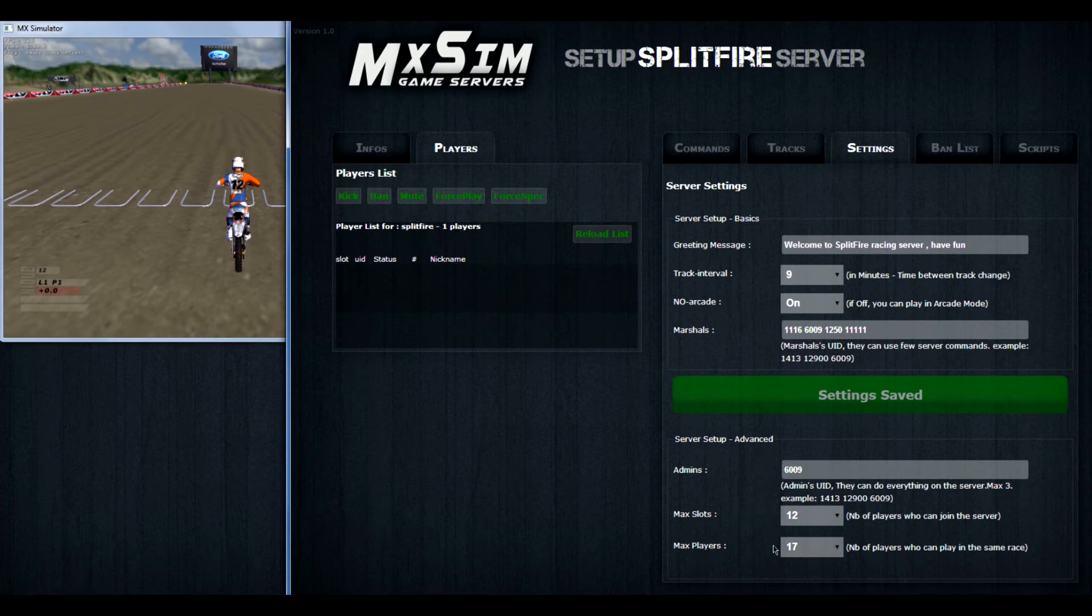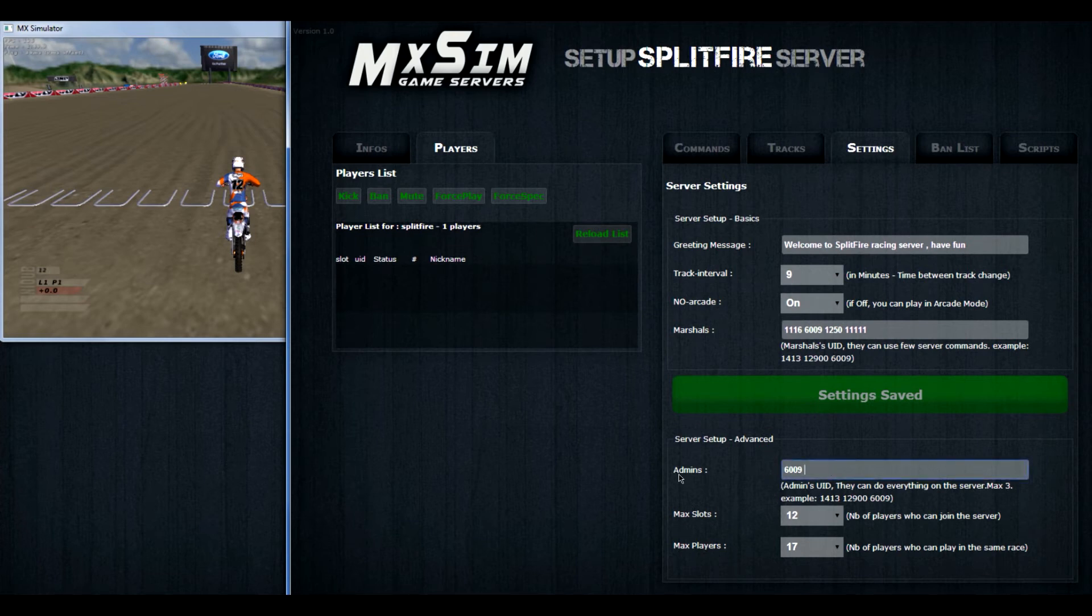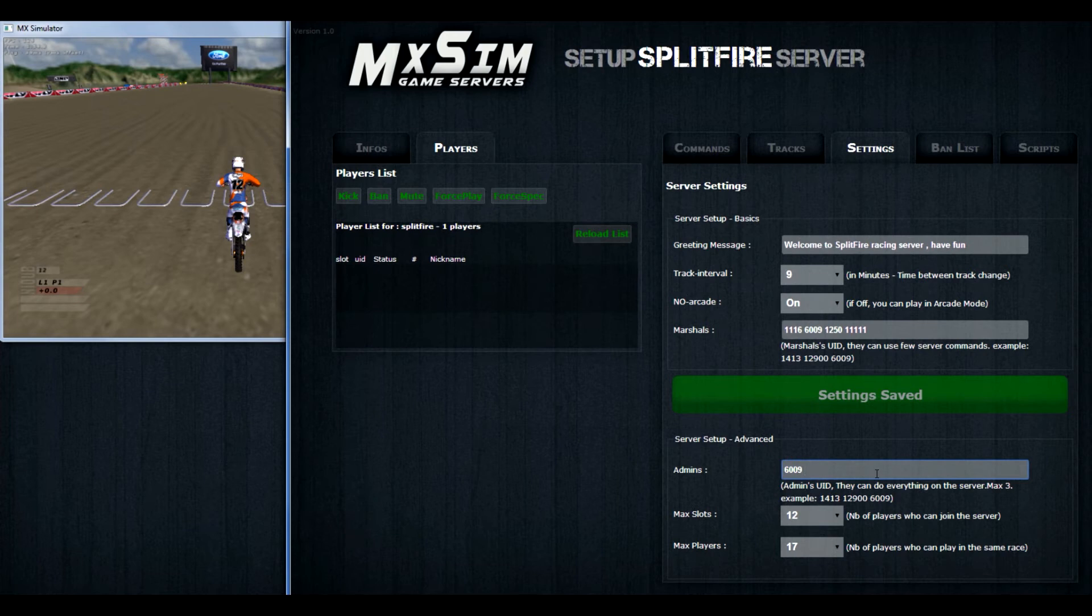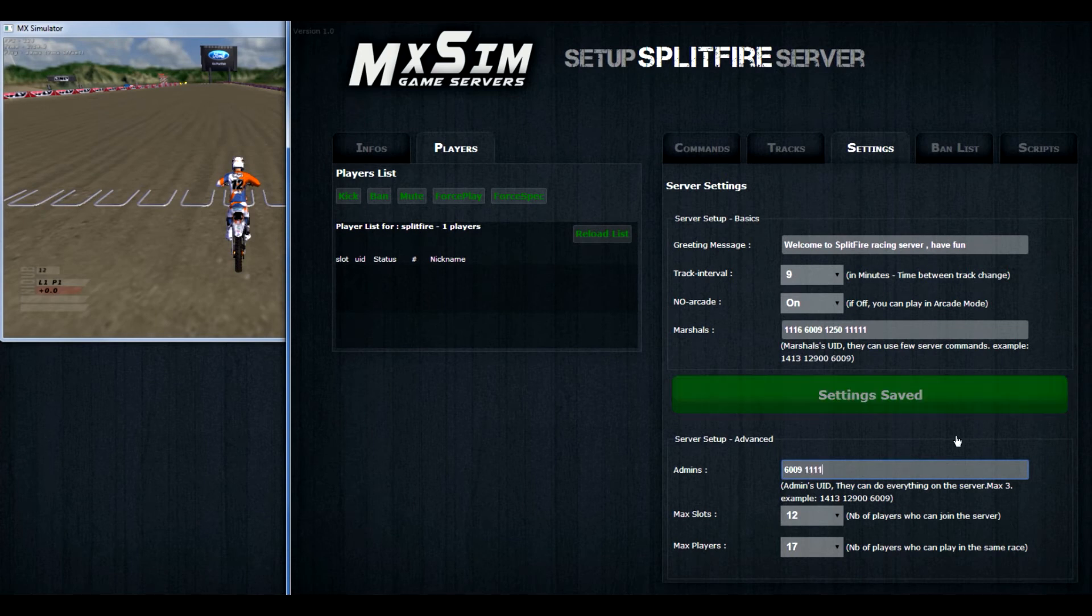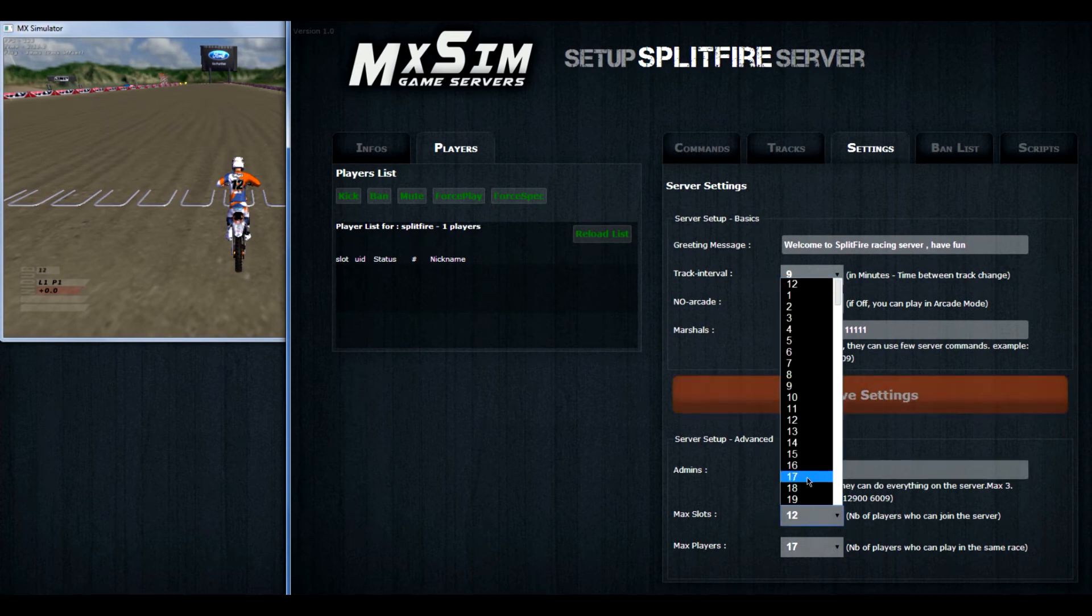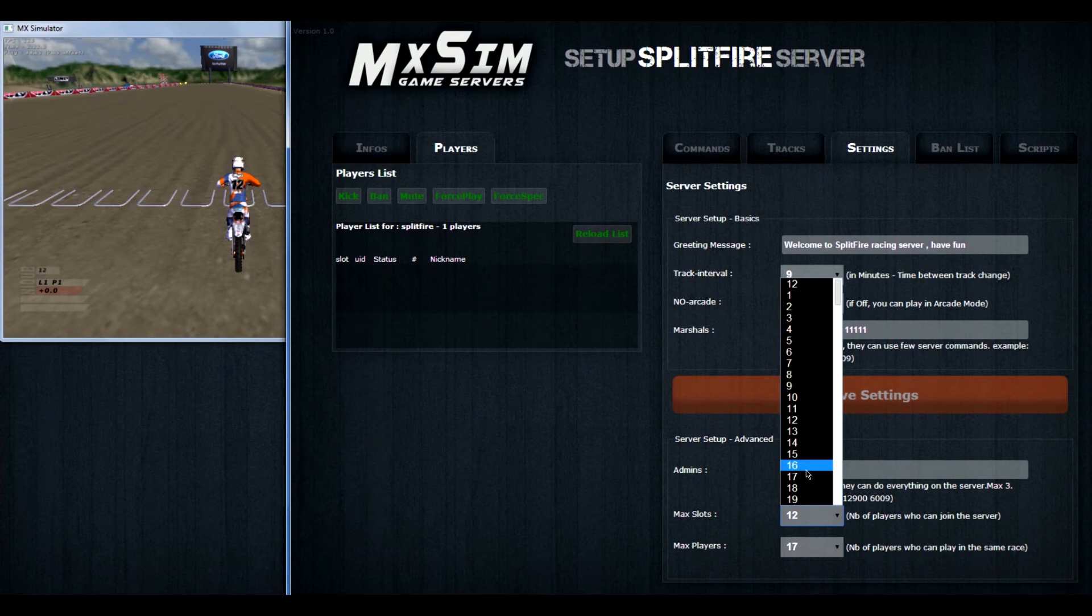Then at the bottom you have the server setup advanced. For example you can add admins. These admins you can only have maximum 3. And these people can add tracks, remove tracks, decide how many laps there are, and stuff like that. They can do a little bit more than the marshals. So that's why the server only allows 3 admins. First we are going to add some admins. Same system as the marshals system. No commas, no points. Just a space between the user IDs.